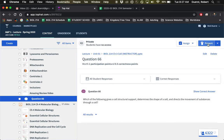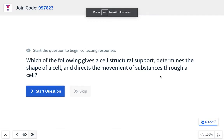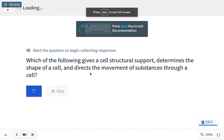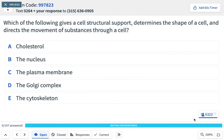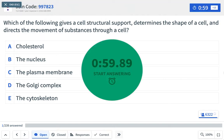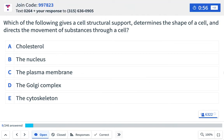Here's a participation question to finish off our discussion of organelles: which of the following gives a cell structural support, determines the shape of the cell, and directs the movement of substances throughout the cell? The options are A — cholesterol, B — the nucleus, C — the plasma membrane, D — the Golgi complex, or E — the cytoskeleton.